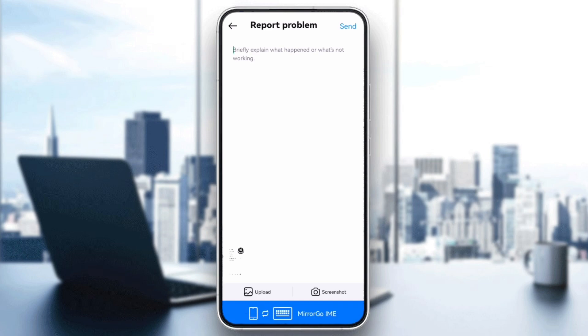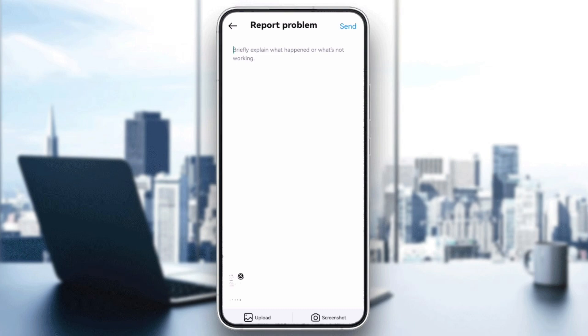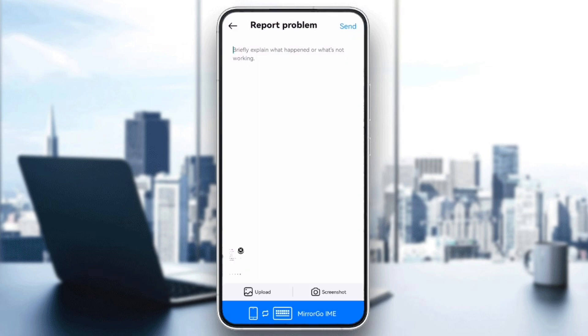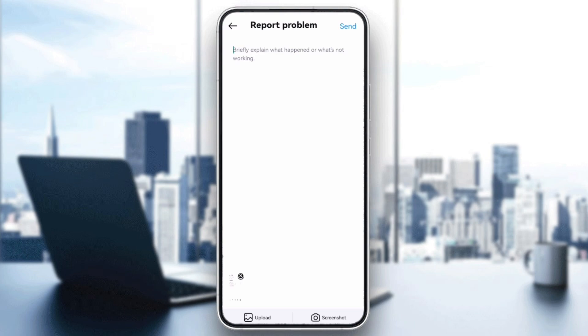By following these steps, you should be able to resolve the boost not available issue and get your post promoted. If you found this video helpful, please like and subscribe. Thanks for watching. Bye!